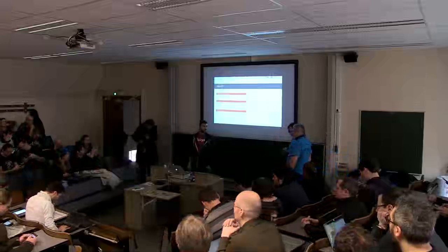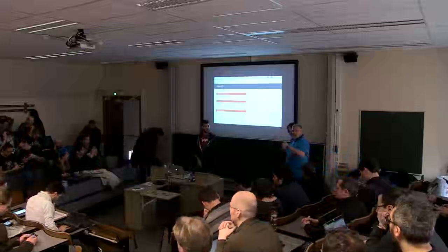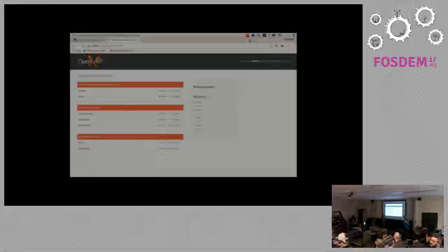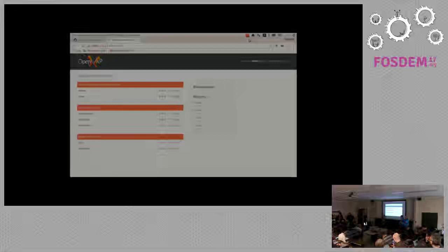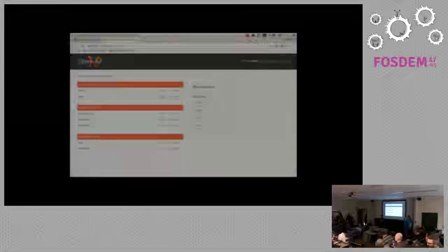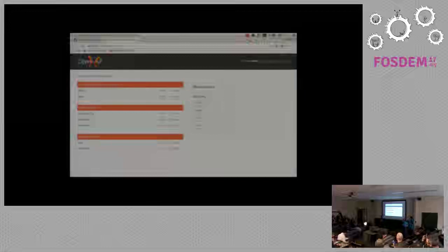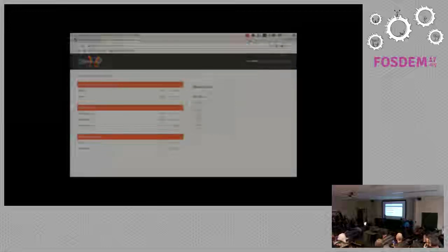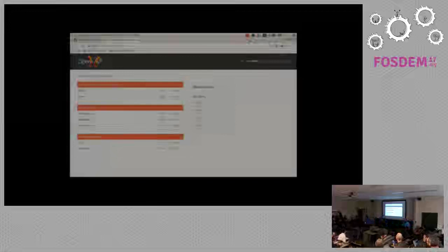Hi, everybody. I am Federico Capoano. I'm core developer of the OpenWSP project. I work for Cineca Consortium, which is an Italian non-profit consortium that offers services to Italian institutions.